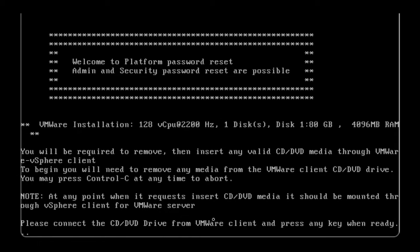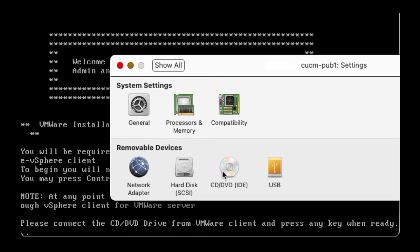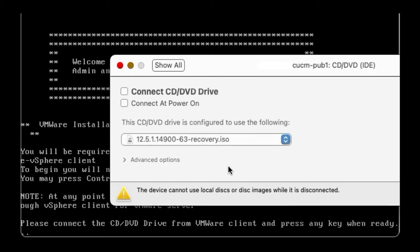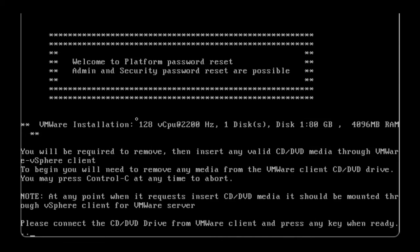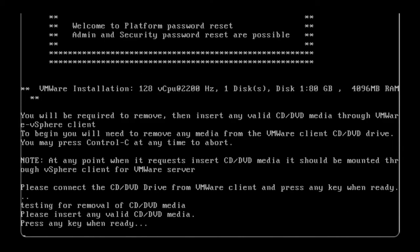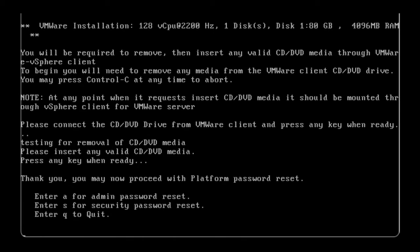Then, we will need to connect to a CD-DVD driver. You can select any ISO image from the datastore. This is just to check CUCM connectivity with the VM client. Once the ISO image is selected, press any key. You will get a prompt to remove the ISO. Press any key to continue.